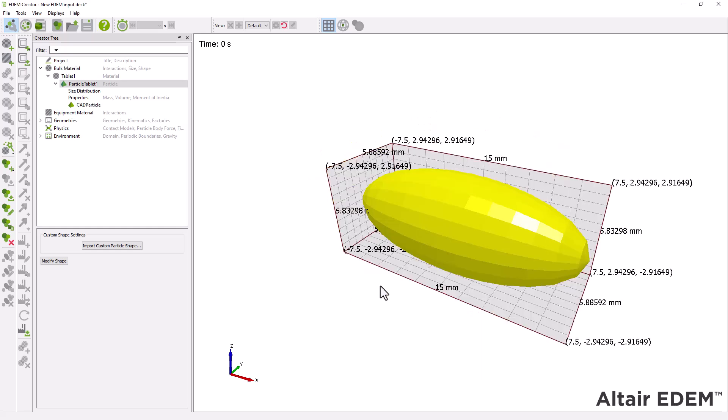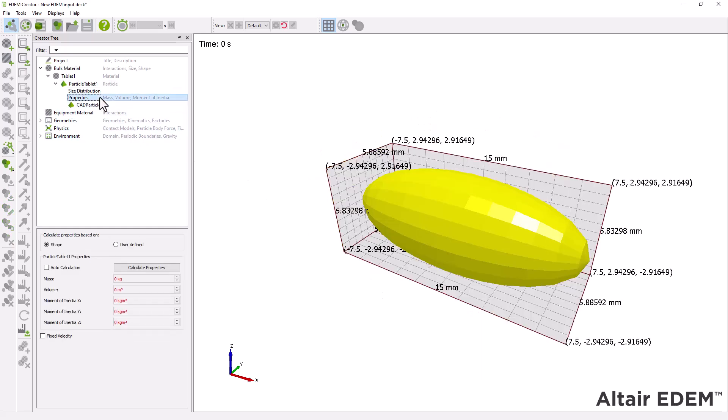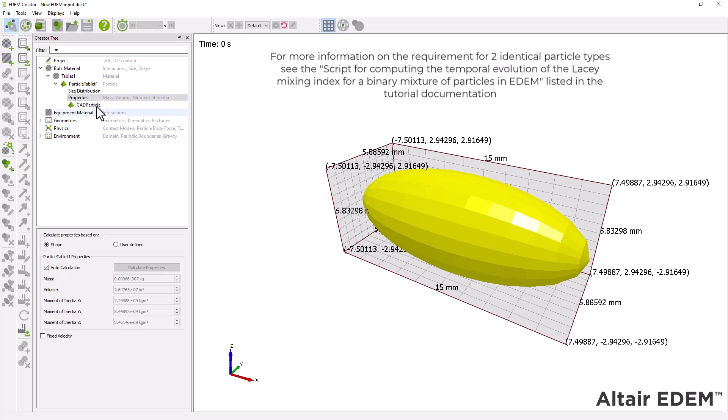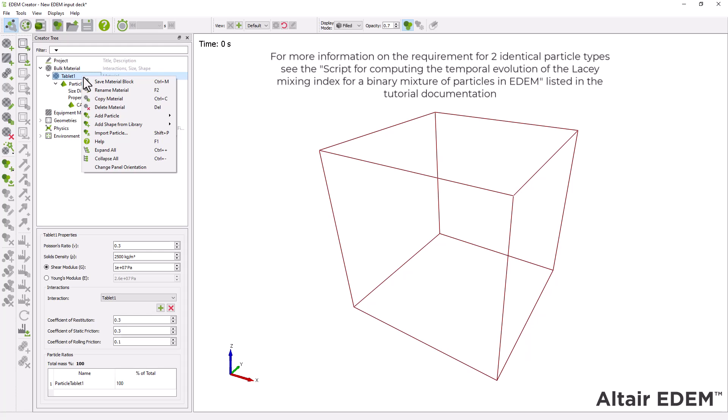Then select Properties and tick Auto Calculation. For this tutorial, we are mixing two identical tablet types.